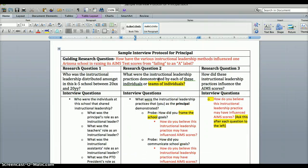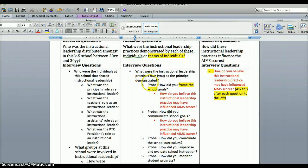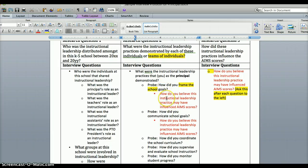Research question three is about 'how' — so we went from who, what, and now how: how did these instructional leadership practices influence the AIMS scores? Rather than putting a whole separate column of those same questions over and over again, the interview question under this research question is: 'how do you believe this instructional leadership practice may have influenced the AIMS scores?' This question moves into the flow of the previous questions.